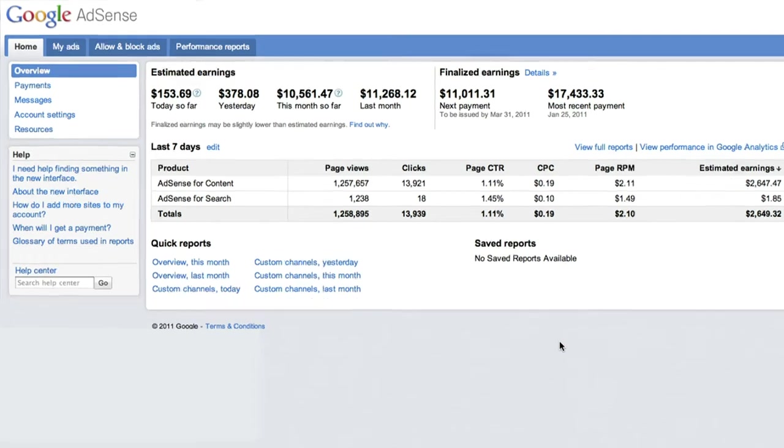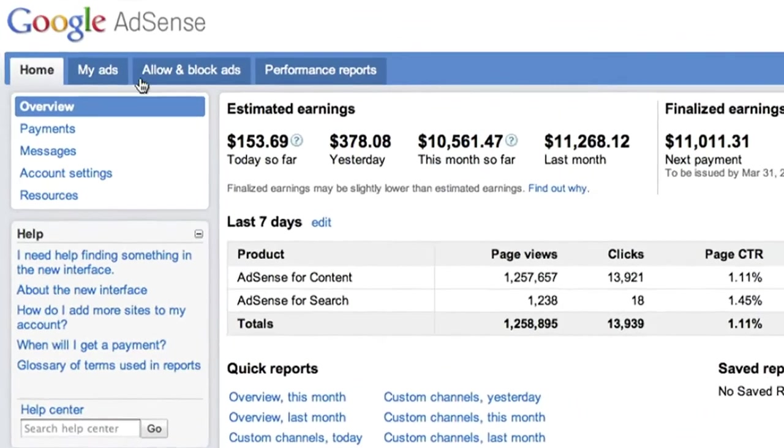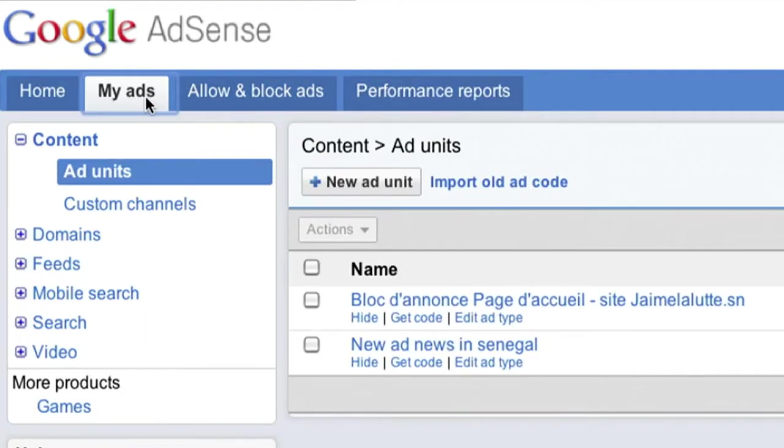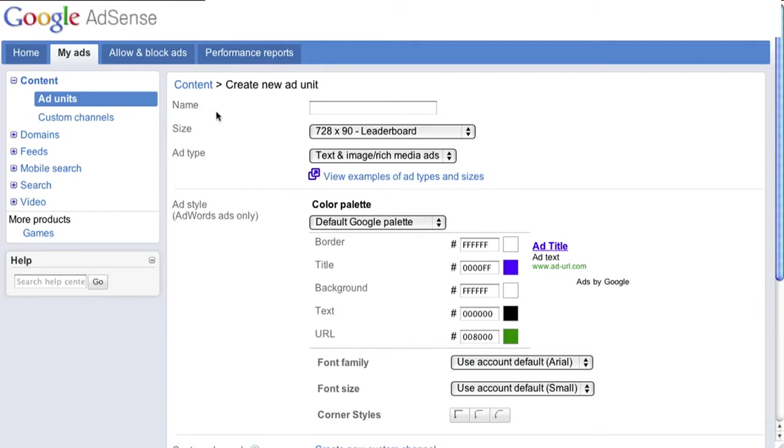Once you've logged into your AdSense account, click on the My Ads tab. At the top of this window, click the button that says Plus New Ad Unit to create a brand new unit.